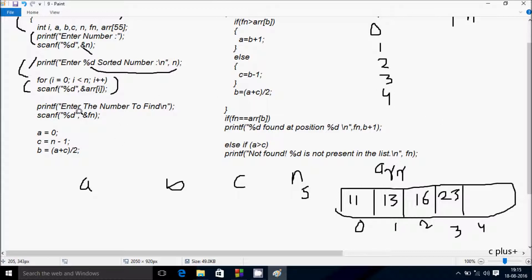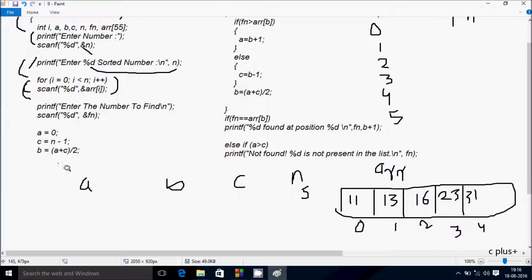Condition 4 < 5 is true, so I enter the next element — 31 — into a_arr[4]. i increments to 5; condition 5 < 5 is false, so the loop ends. All elements are now stored in ascending order: 11, 13, 16, 23, 31.